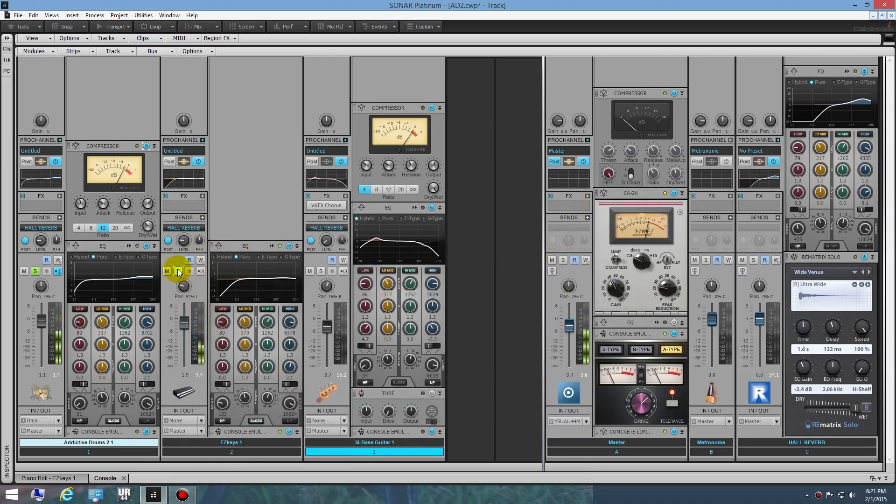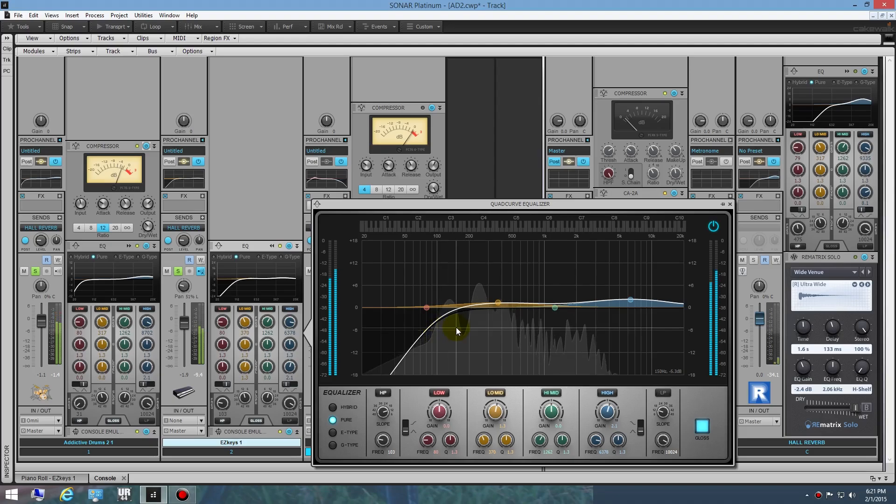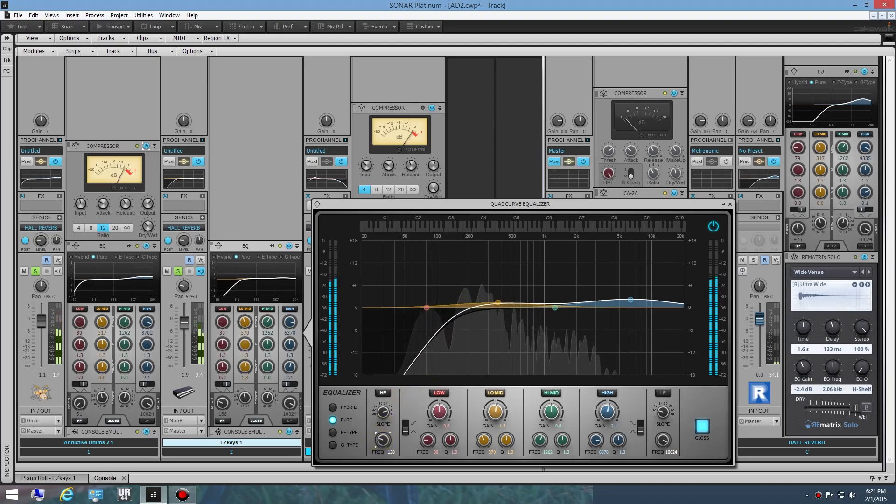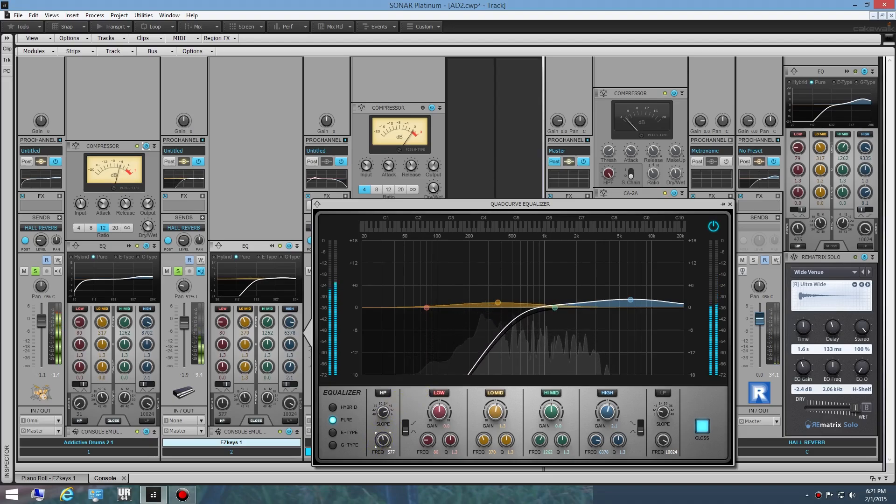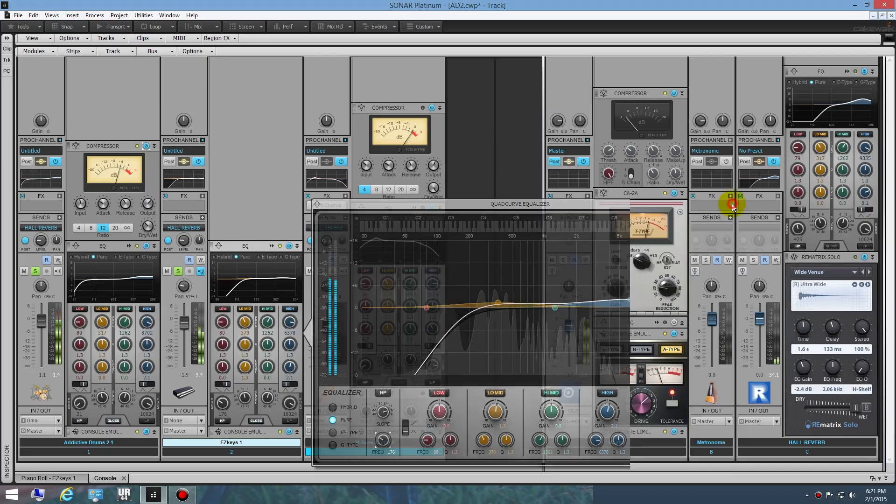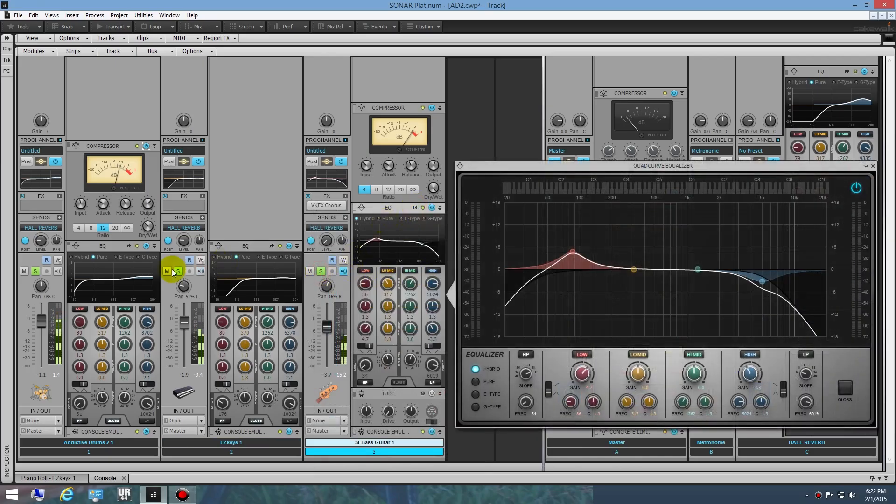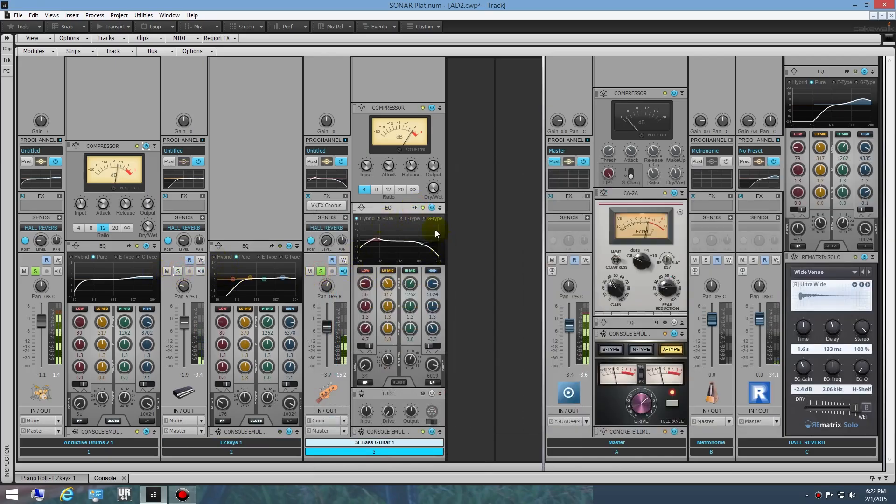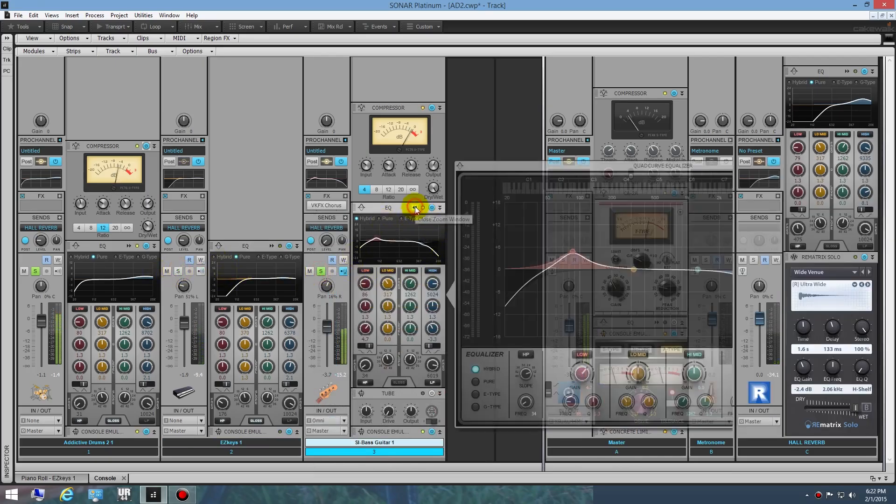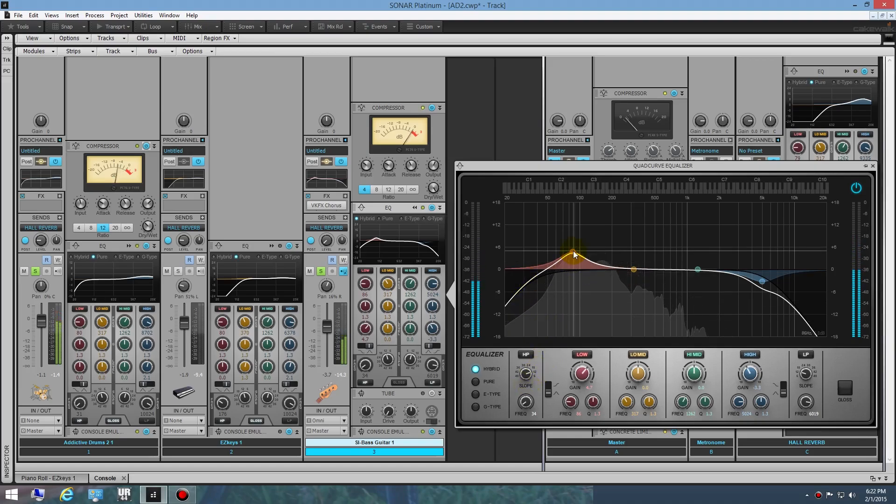Basically getting rid of some of the rumble down here. Then with the bass, I roll it off and then I add a little bit of oomph down here at the bottom end, just below 100 hertz. You can hear the difference that makes.